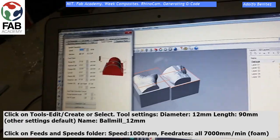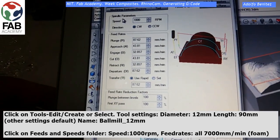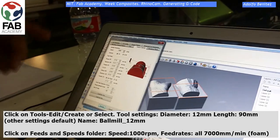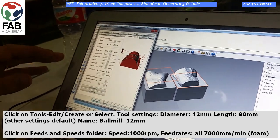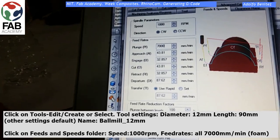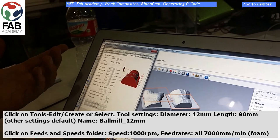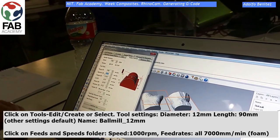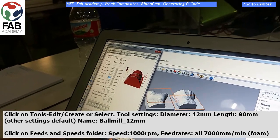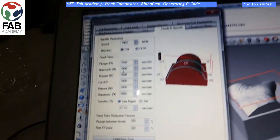Now click on Feeds and Speeds folder. We are setting all these values for foam, so the speed will be 1000 RPM and the feed rates all at 7000 millimeters per minute. Note that these settings are different for each material.